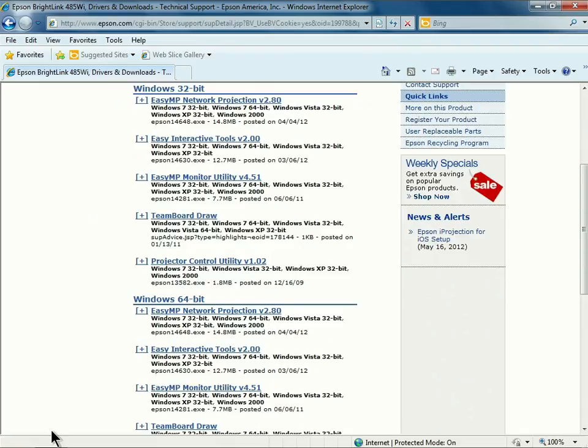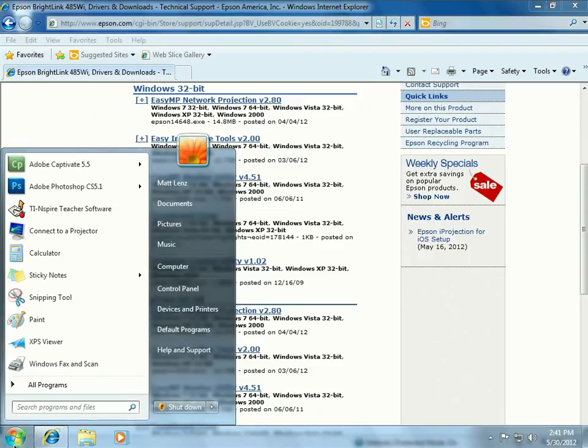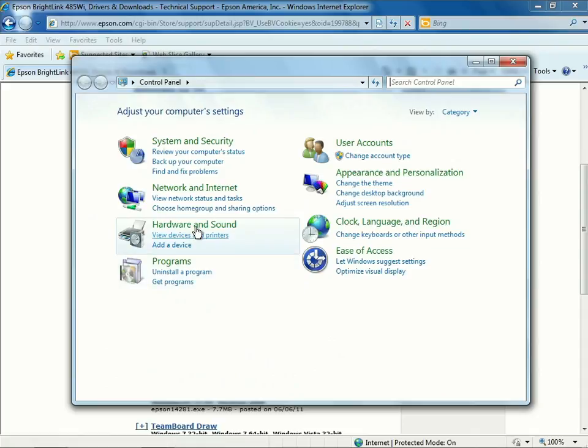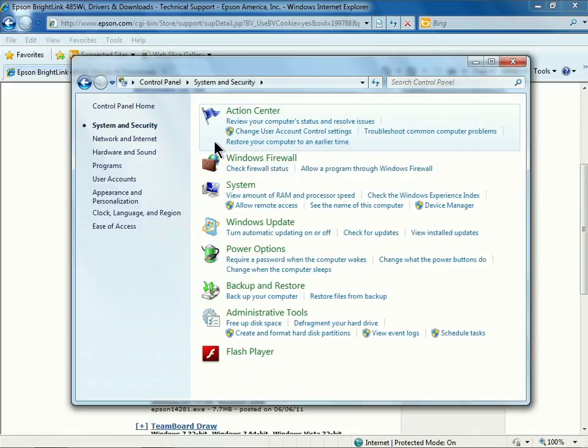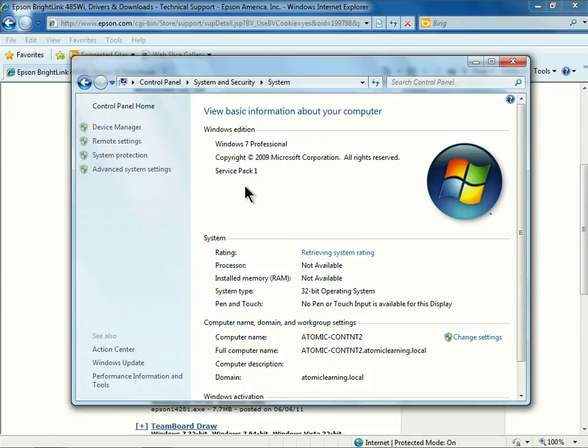you can always click on the Start button, click Control Panel, click System and Maintenance or Security, and then click System. Under System, you can see here I have a 32-bit system.